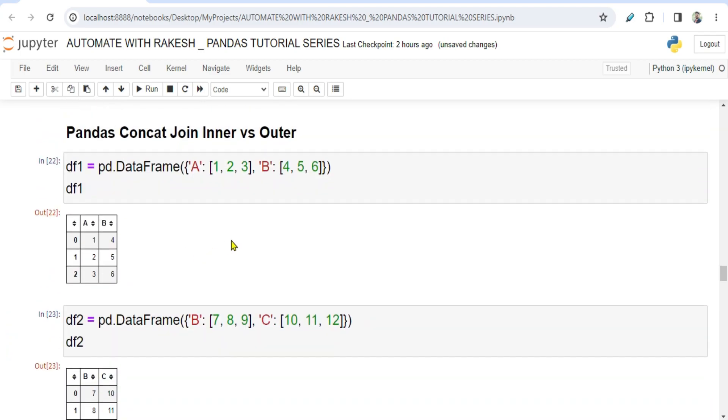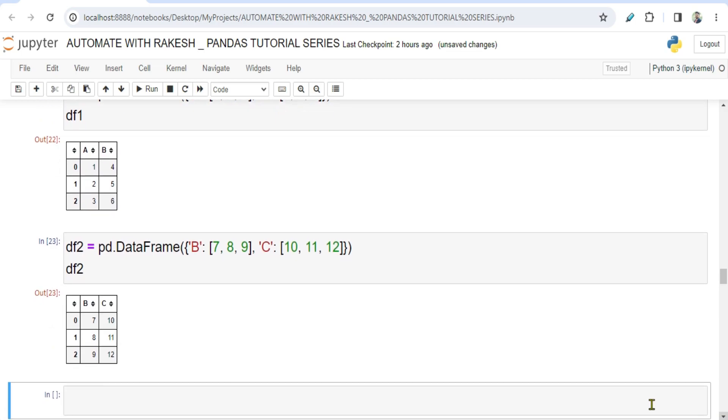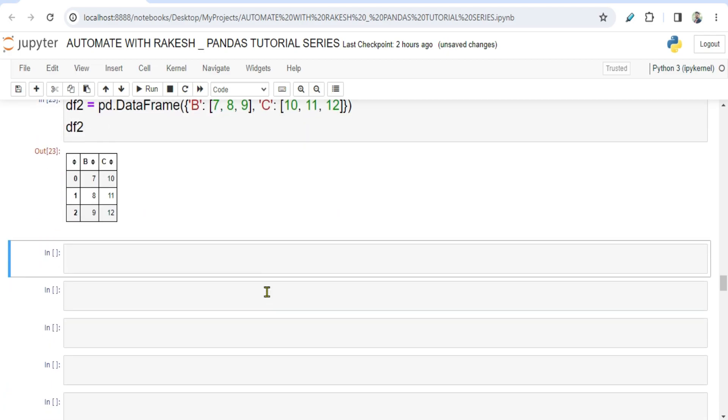Now if you look at both of these data frames, what is common is the B column. There is a column which has the same name called B. However, the values are different. If you see here four five six is there, here seven eight nine is there. Rest A and C are individual columns, but B is a common column.